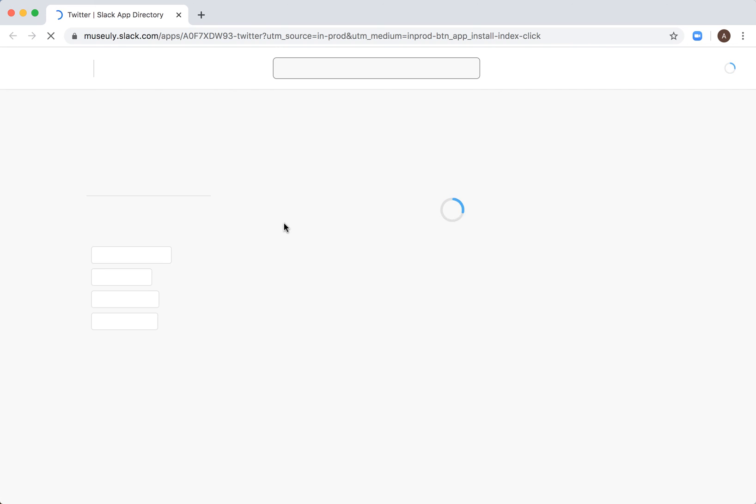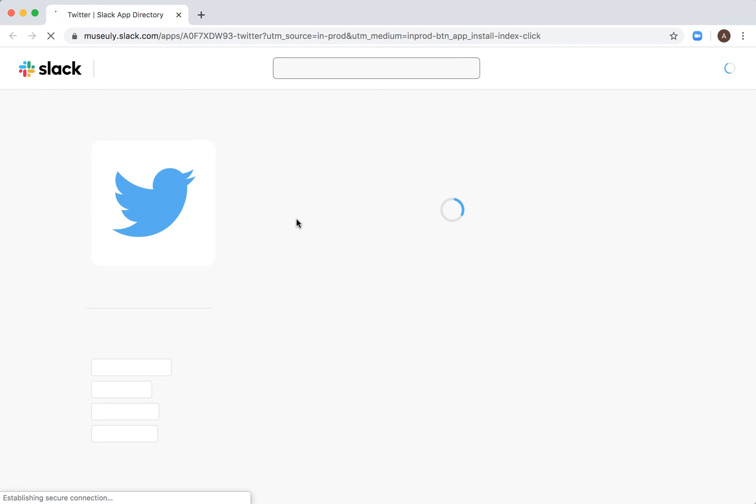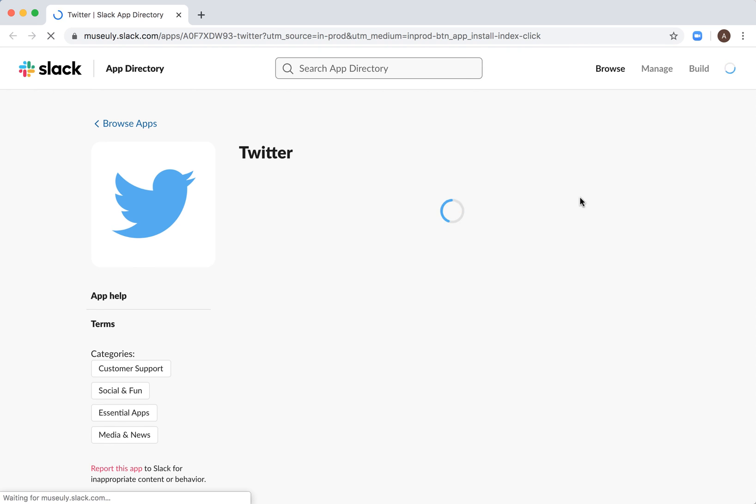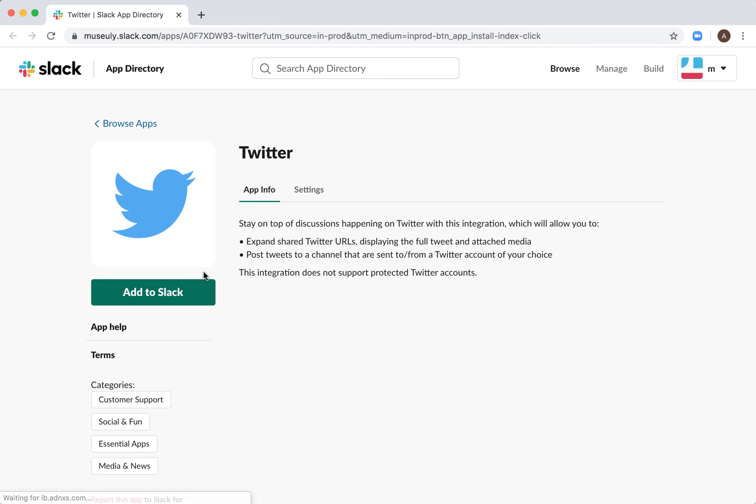your slack.com dashboard on the web. So you need to be logged in here, and then basically here you need to...